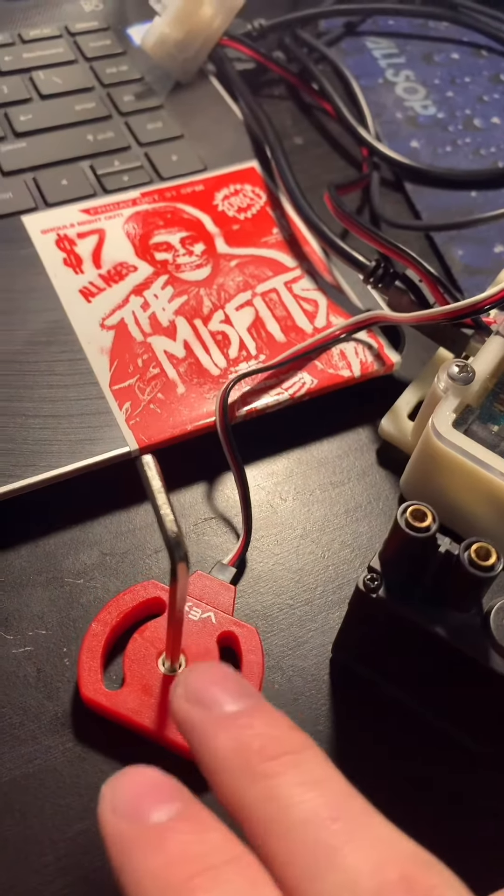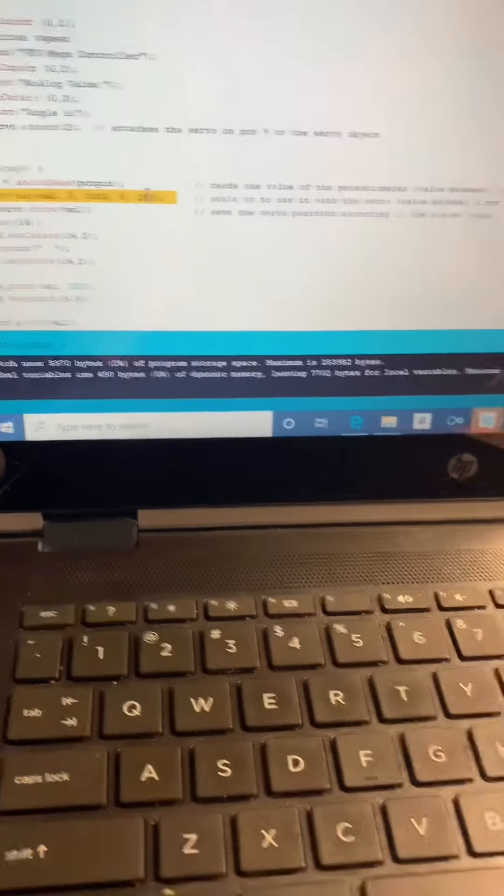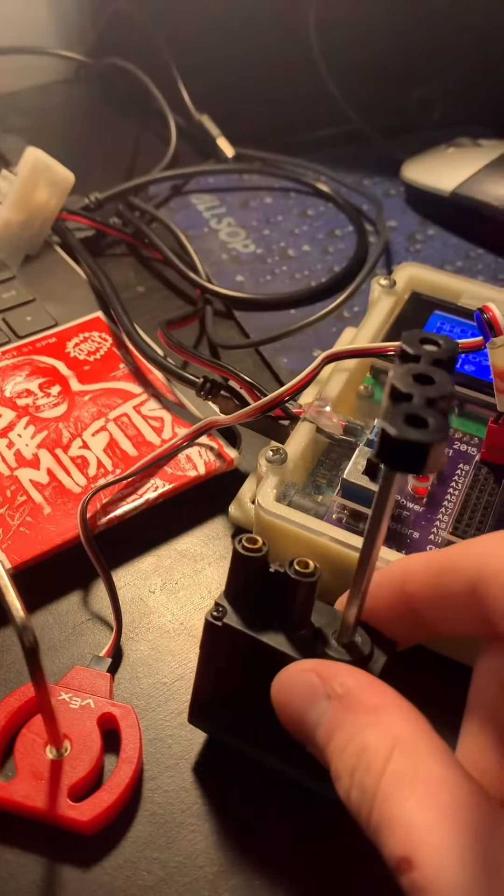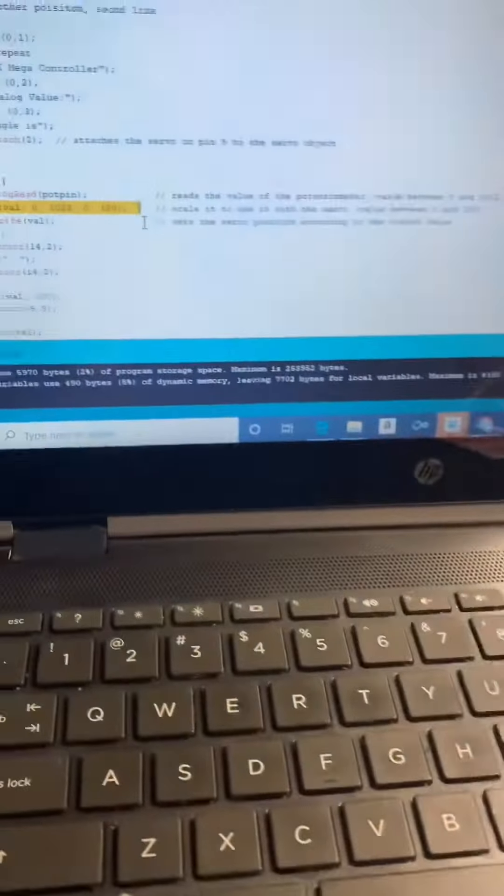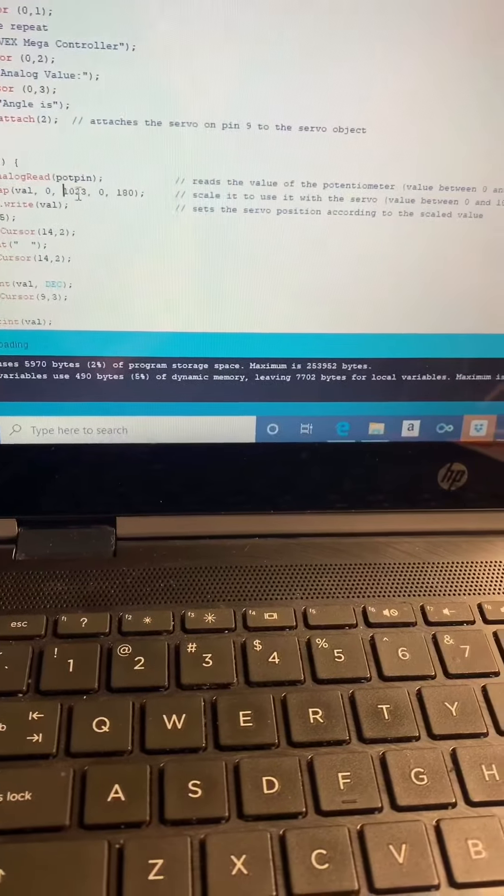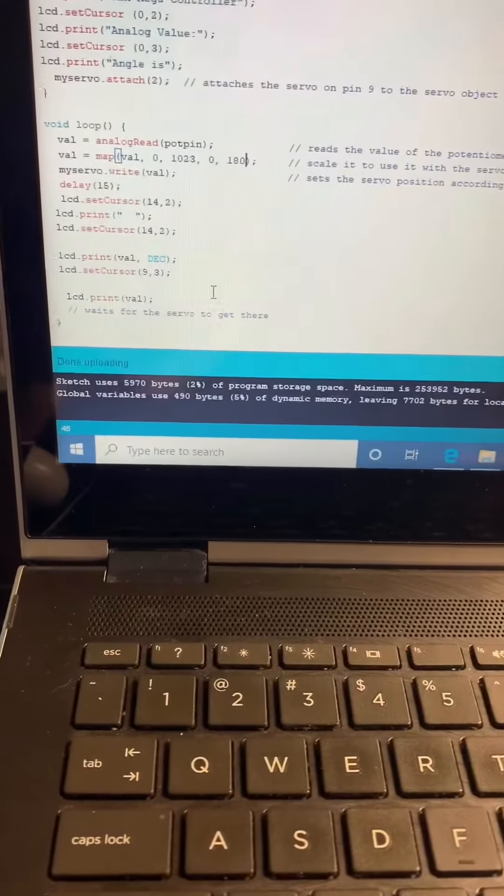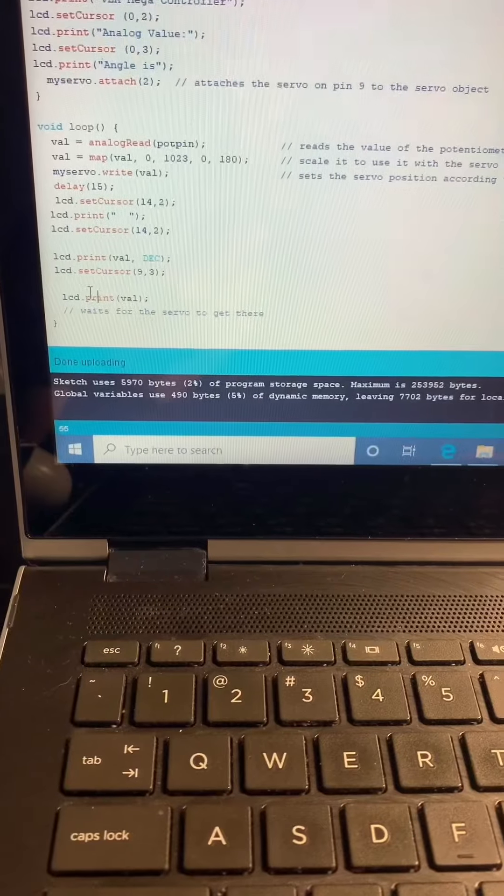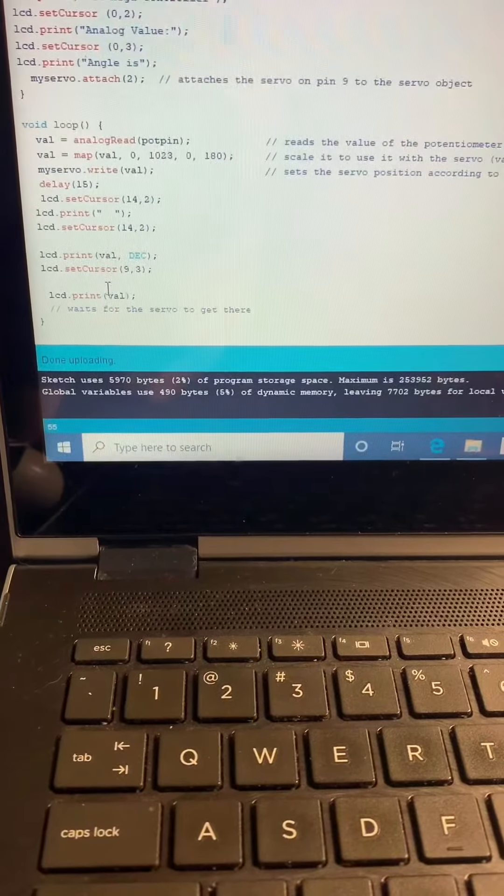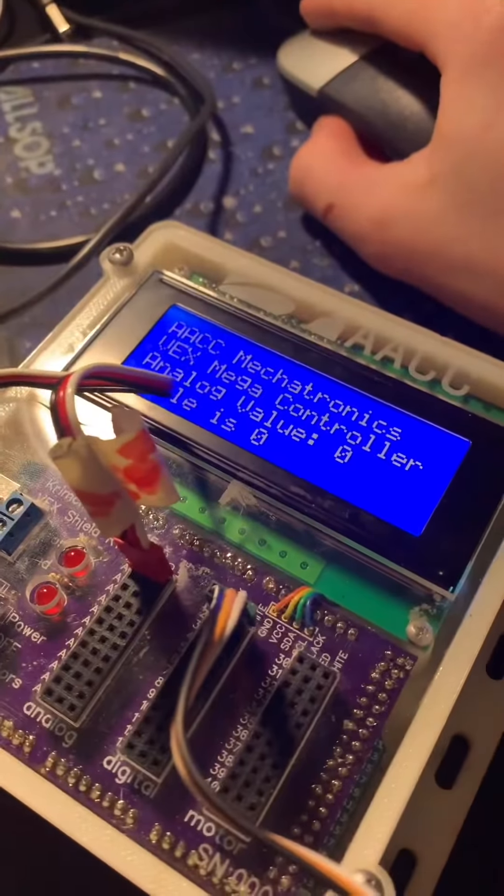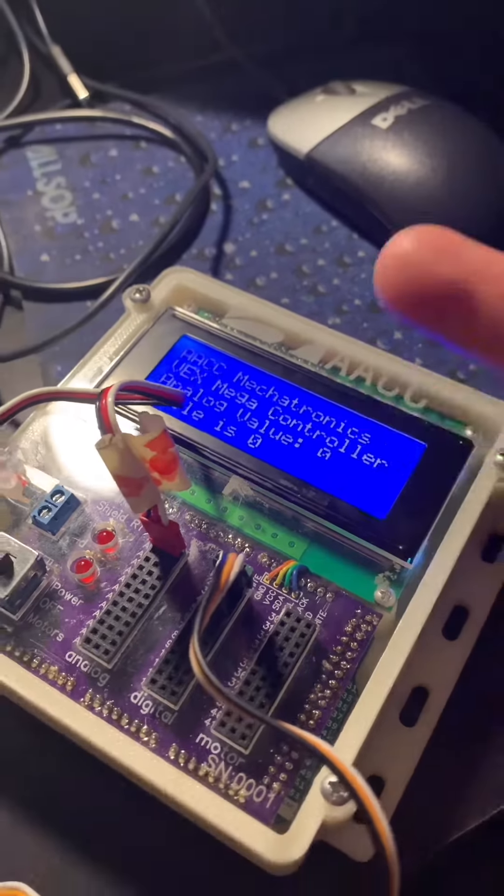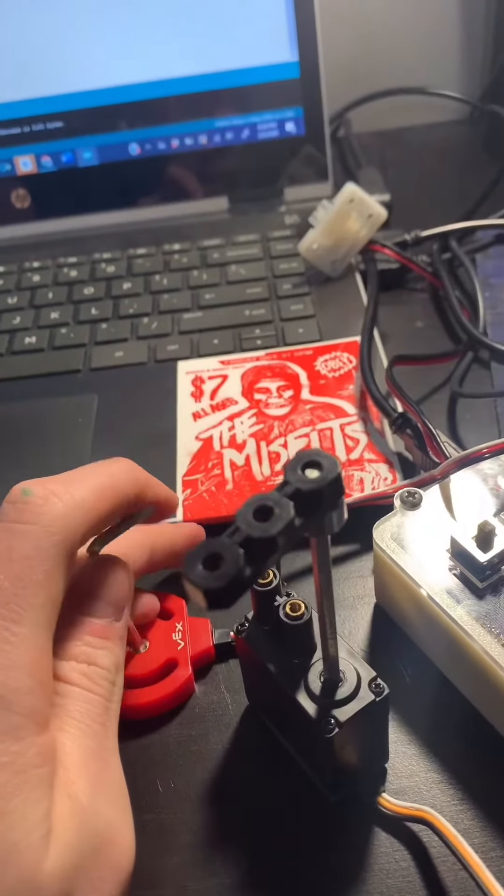Here we go. We mapped the value of the potentiometer to scale down to what our servo can see. So instead of 1023 being the max, which is what our analog potentiometer would be showing, we're now going to be showing a max of 180, because the servo can only go to 180 degrees. So from 1023 to 180 is probably the most important part about all this.